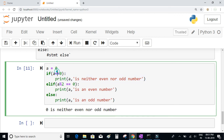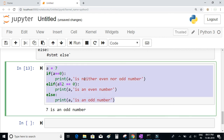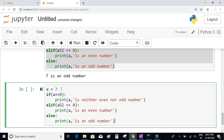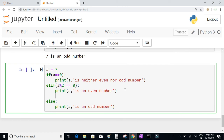When we change a to 6, it's not equal to 0, so it checks the elif: a % 2 == 0 is true, and prints '6 is an even number'. When we set a = 7, it prints 'a is an odd number'. You can write as many elif conditions as you'd like — it's not necessary to write elif only once.